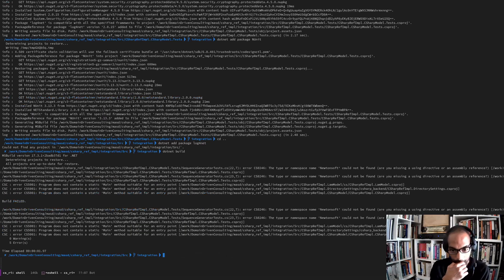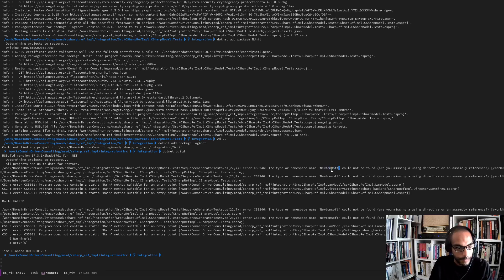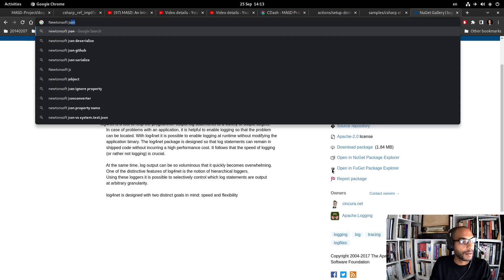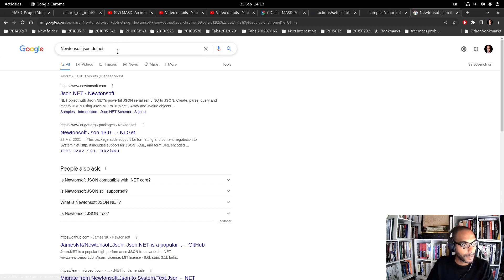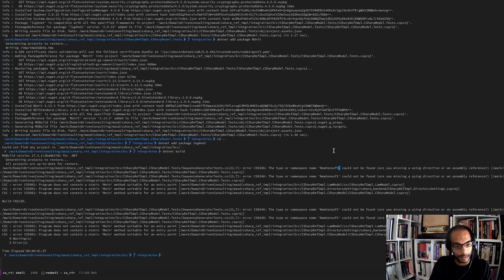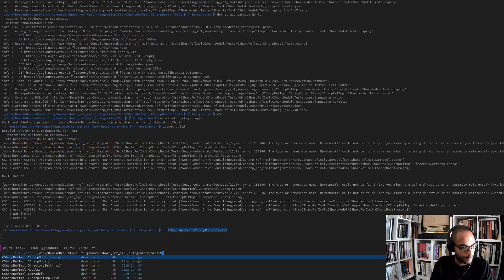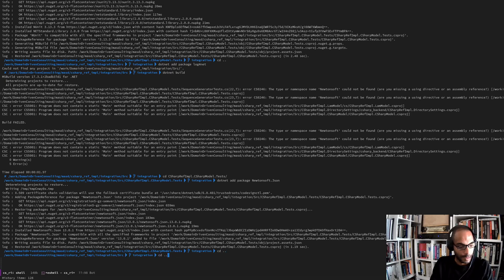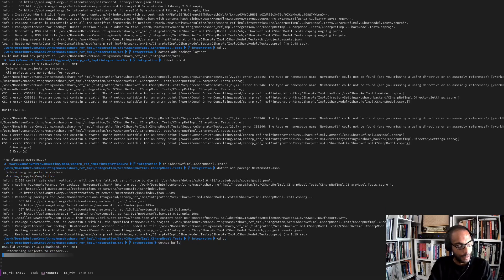This is already looking good. We also need Newtonsoft.Json - that seems to exist too. So we need to go up to the other projects and add the same dependencies.